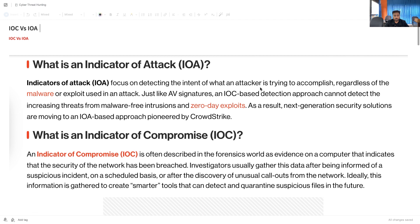What do you mean by these two terminologies? What do you mean by the Indicator of Attack and what is the difference between the Indicator of Attack and Indicator of Compromise? I will quickly recap everything and give you a short overview of Indicator of Compromise and Indicator of an Attack.